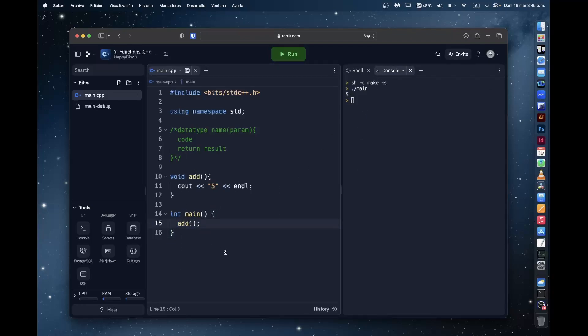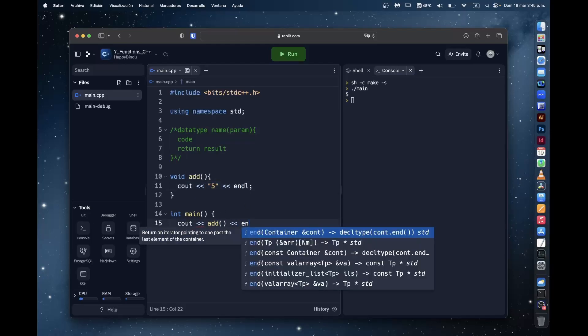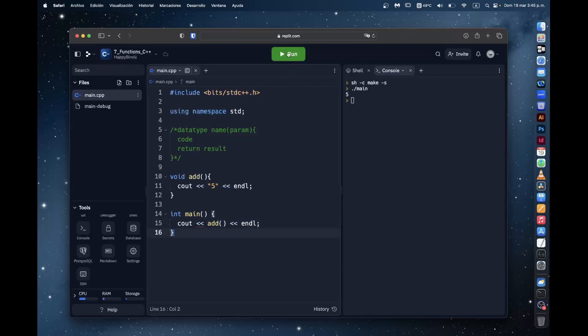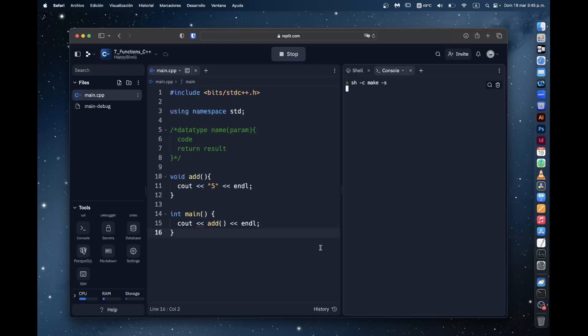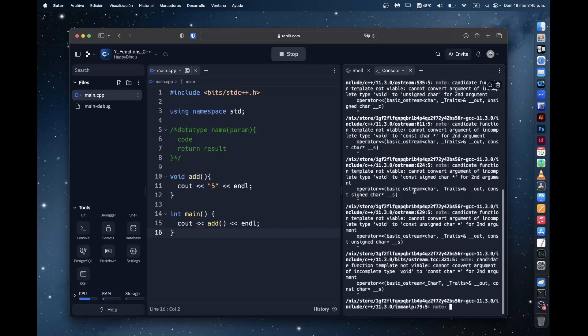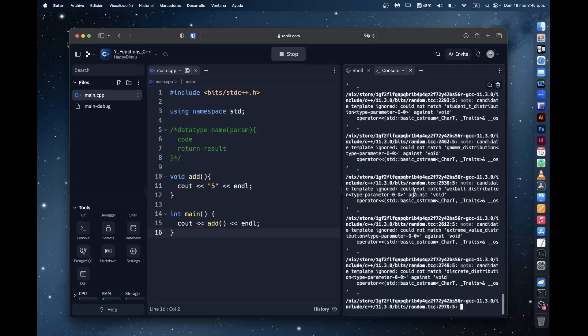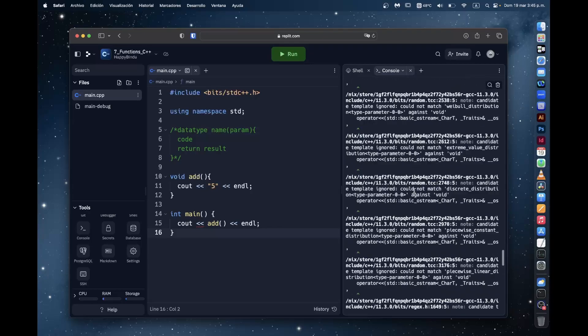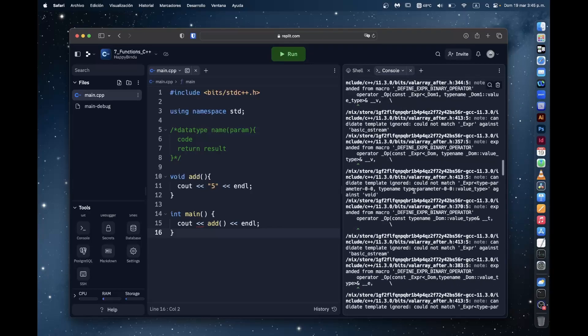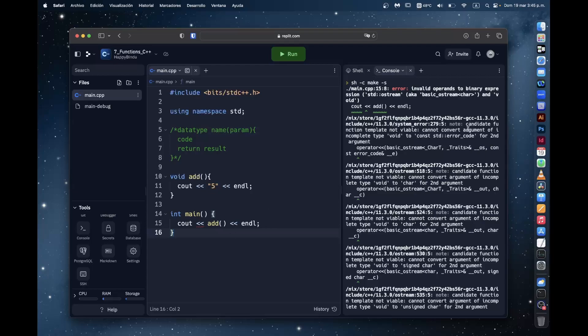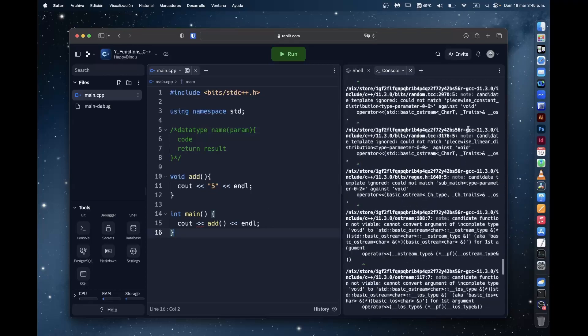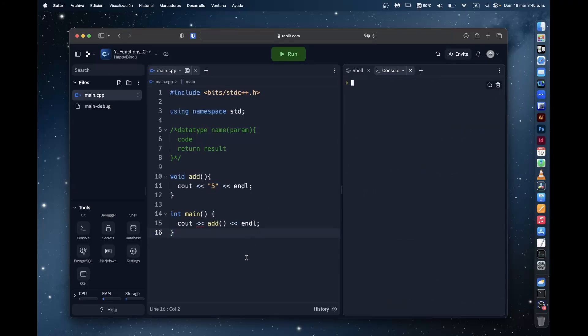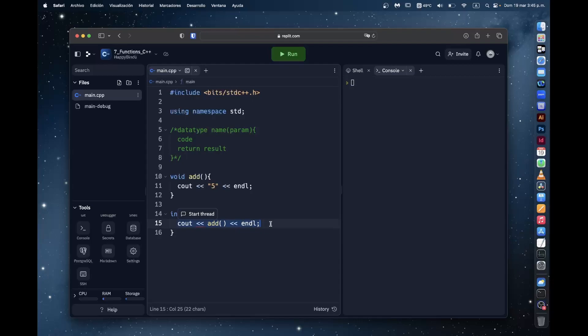Now what happens if we try printing this function anyway? So this function is already printing something. What happens if we try printing the function itself? Well, it gives a complete list of errors saying that it doesn't know how to print this function, which makes sense. It's a function. It's not really anything that you could print unless it returns a value.